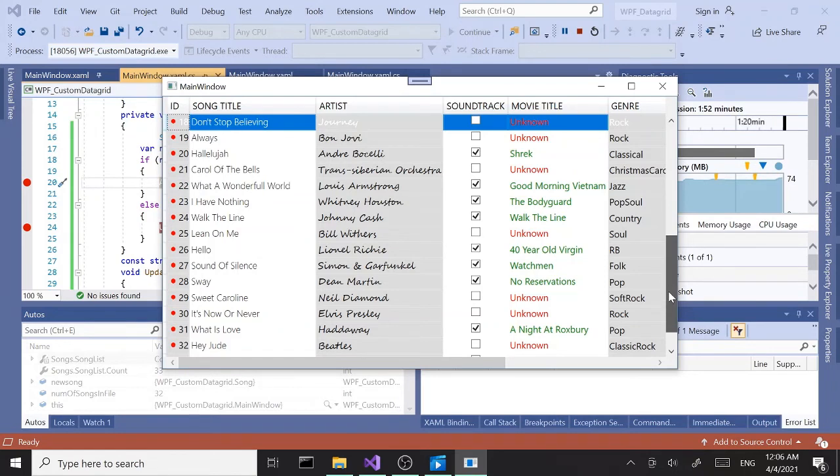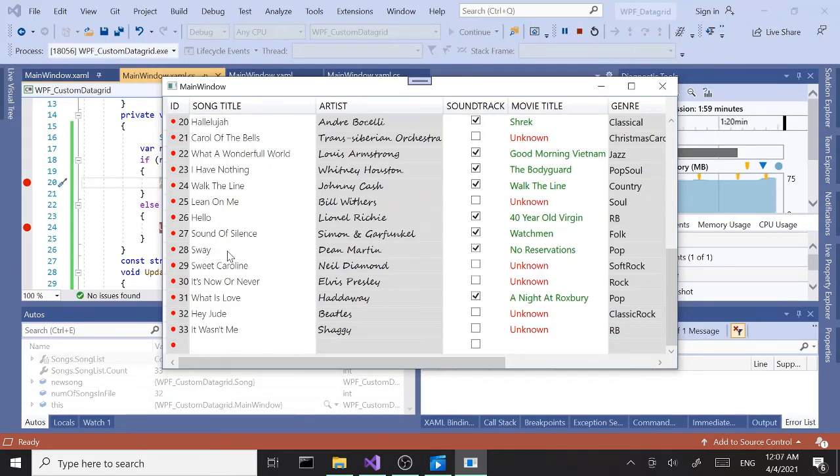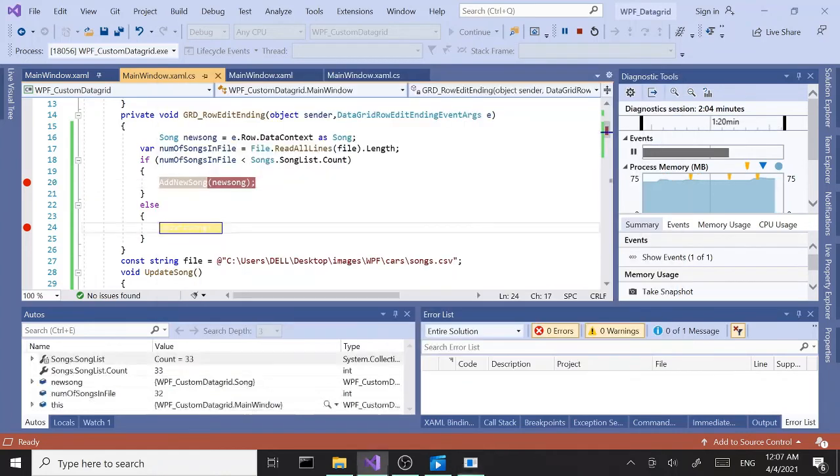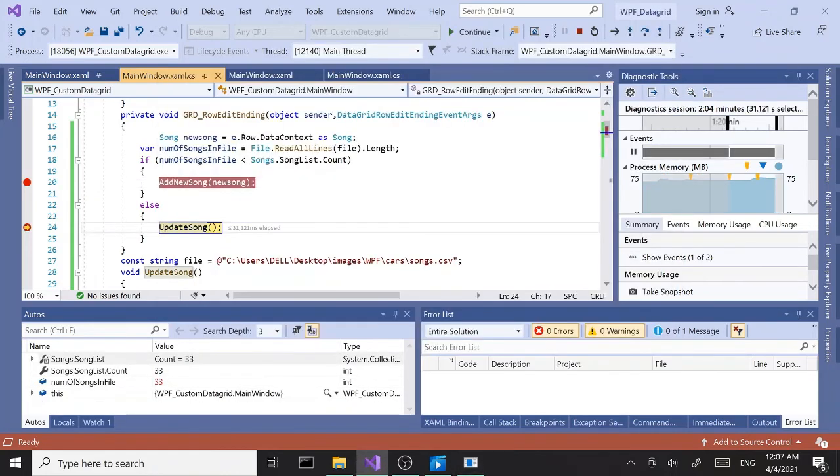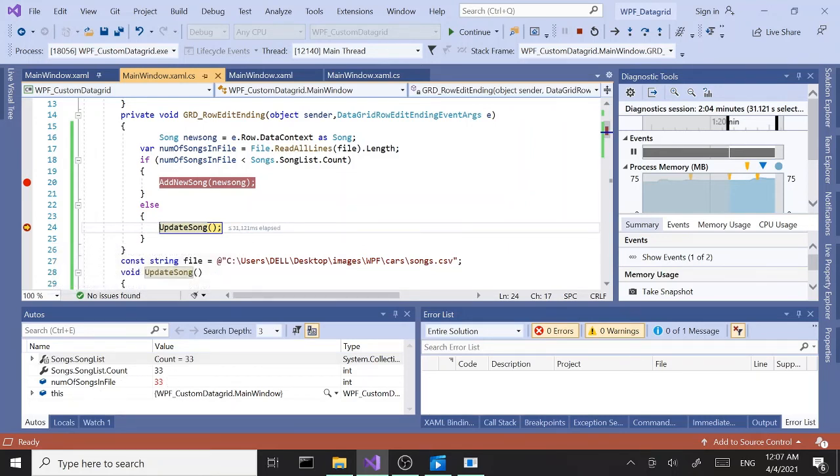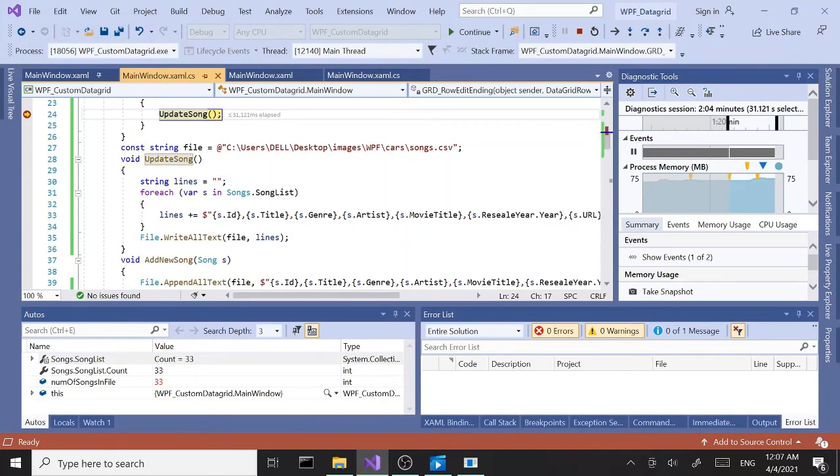Similarly, if we update a song, let's say let's change this way to away. Hit enter. Now since the number of songs in the file and number of songs in the list are same—actually you can see down below here, you can see the same count—in that case it's going to run the update method, which in turn is going to update the file.